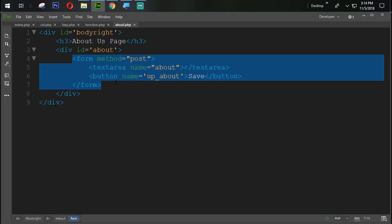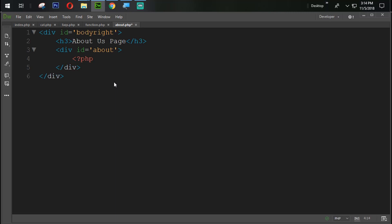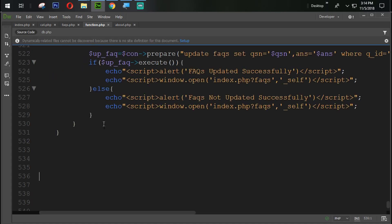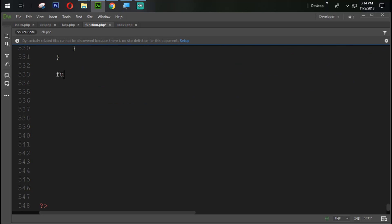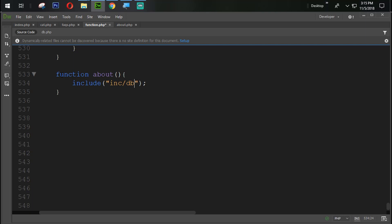Now in the about PHP file, we create a function for 'about'. First of all, we include the database connection file — include 'db.php'.